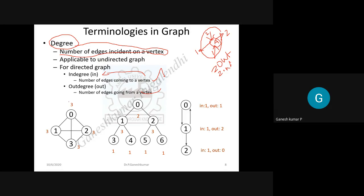For example, looking at a graph, take node zero — it has one, two, three edges. So the degree of that node in this graph is three. Likewise, for each node you can find the number of edges to determine its degree.